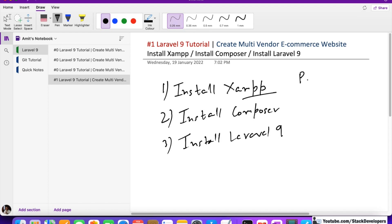Make sure that your XAMPP version supports PHP 8, because only PHP 8 support is required for Laravel 9. Laravel 9 will not work with PHP 7. So I hope that you have already updated to PHP 8, and if not, please upgrade your XAMPP to PHP 8, otherwise this series will not work.